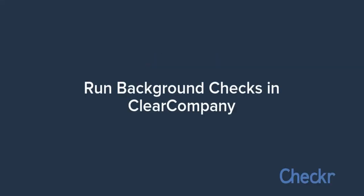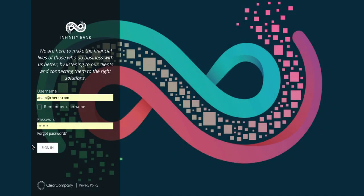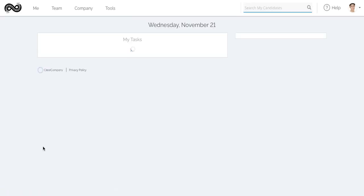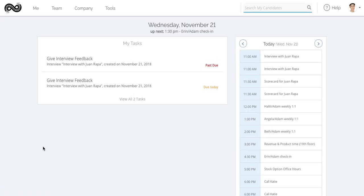Checker and Clear Company have partnered to help you run safe, efficient, and compliant background checks for your candidates. In this video, we'll set up and order Checker background checks through Clear Company.